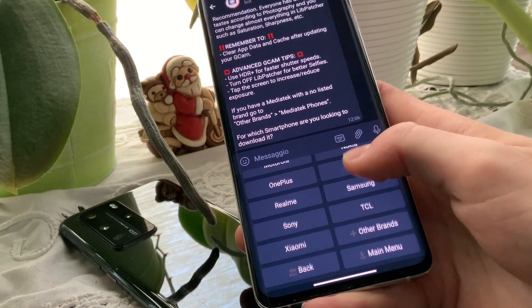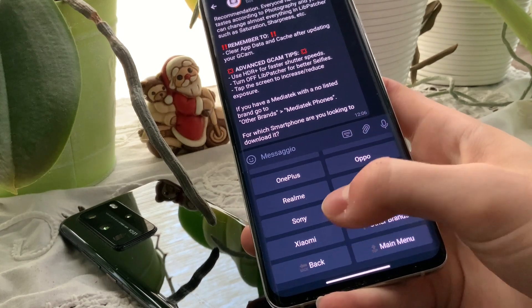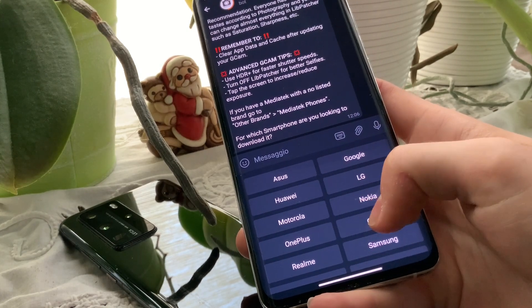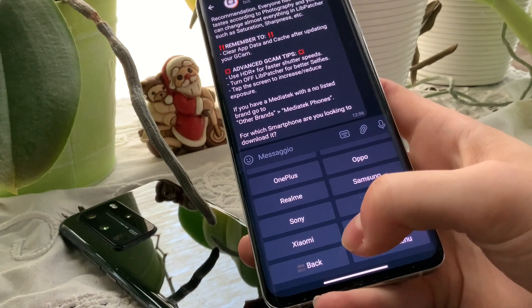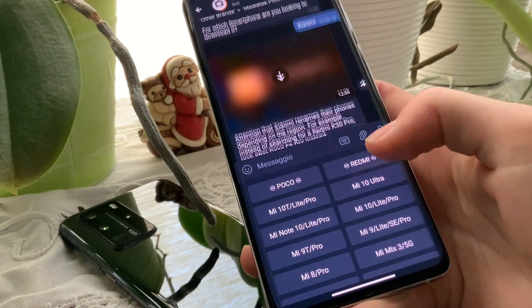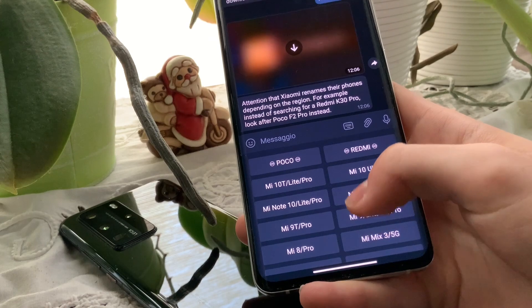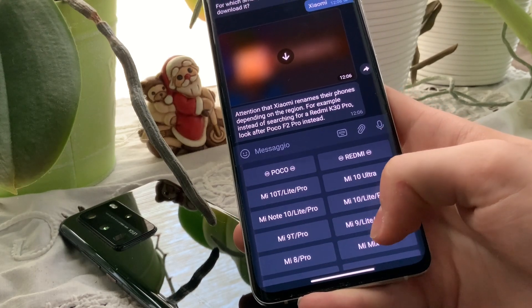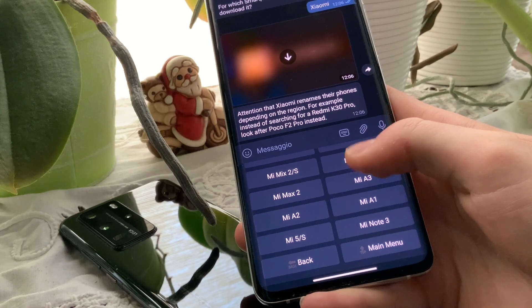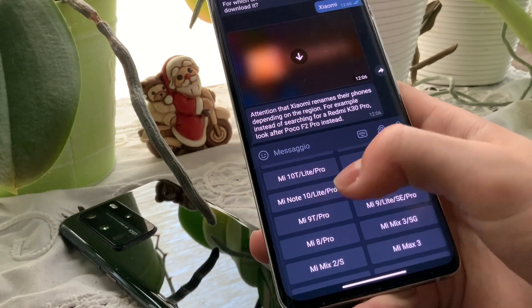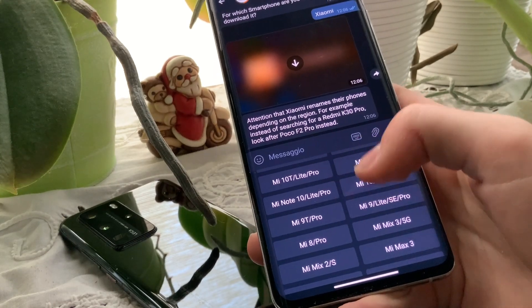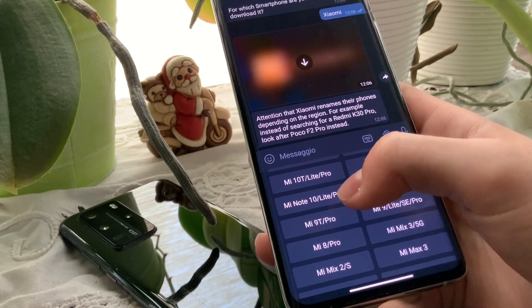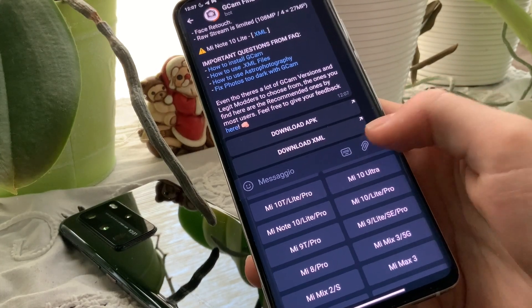As you can see, there are a lot of brands here. Search for Xiaomi. Then we have to select the model, so our phone. Mi Note 10 Pro, here.